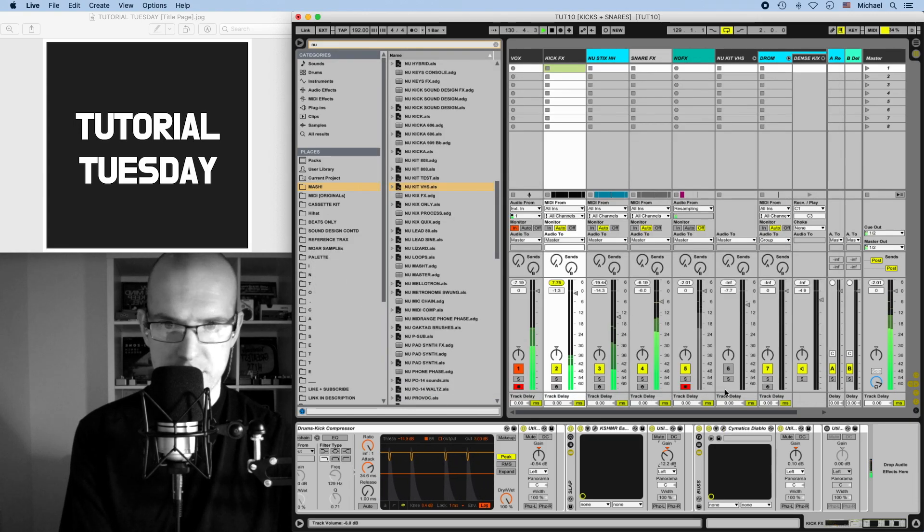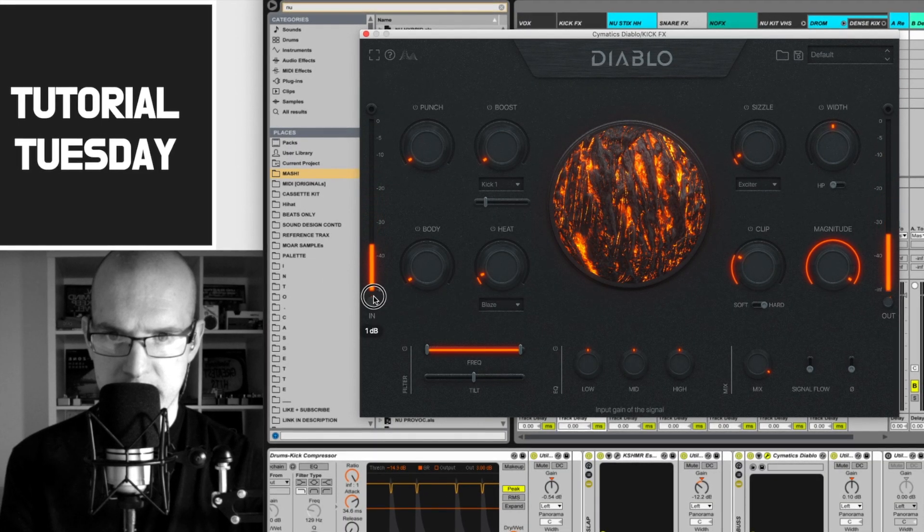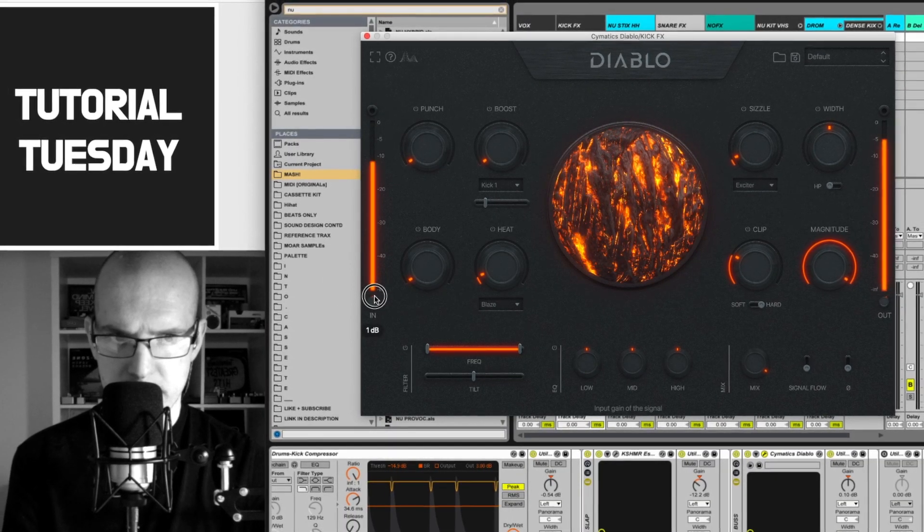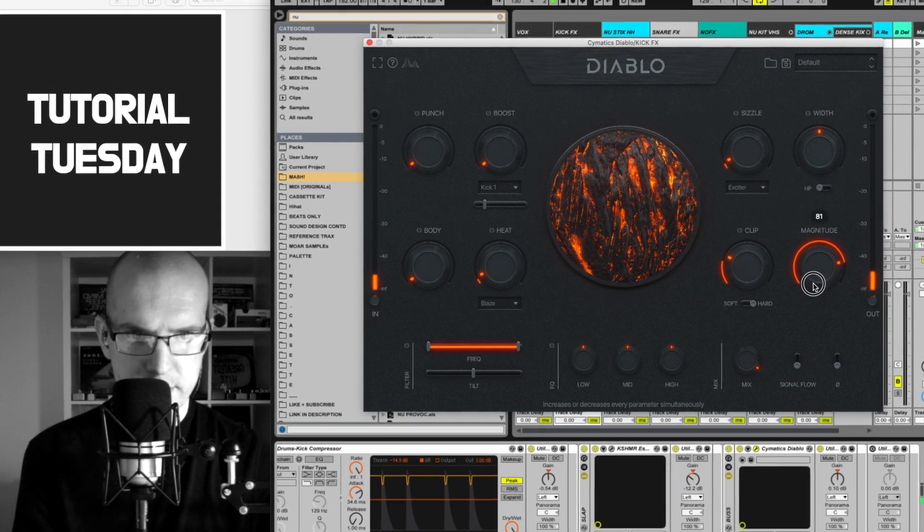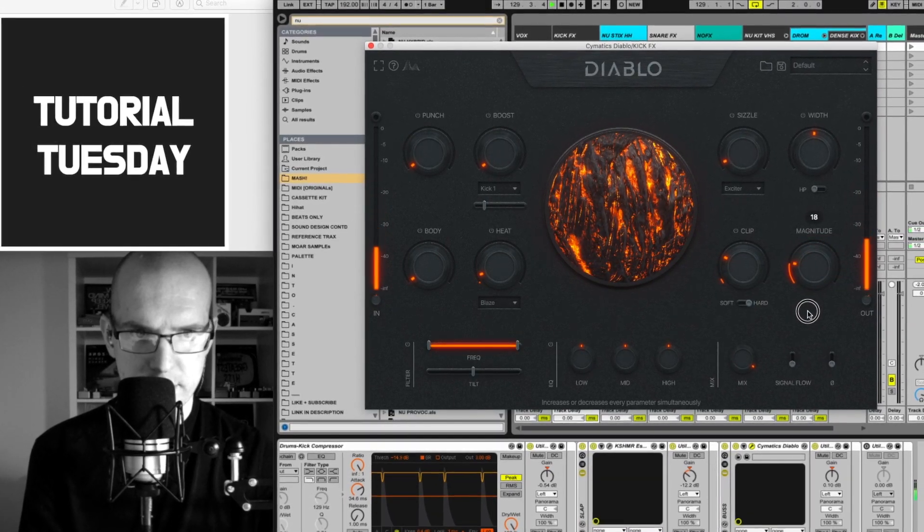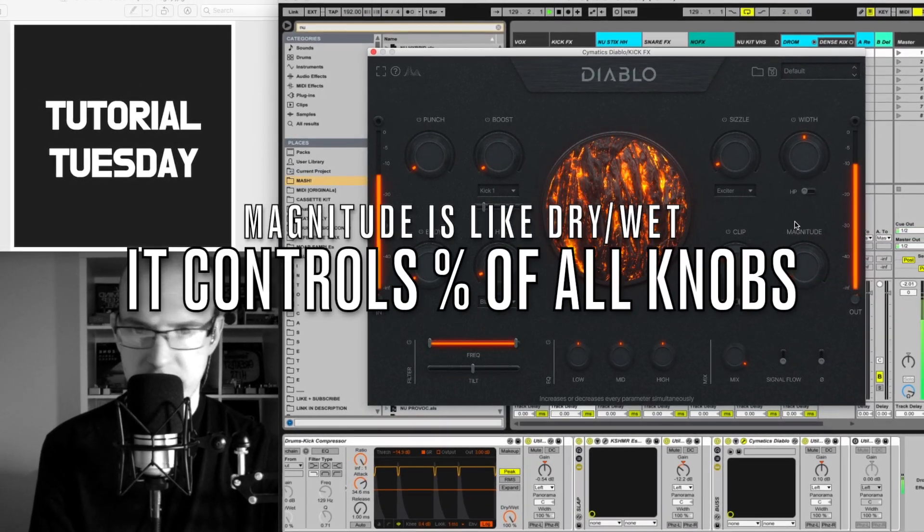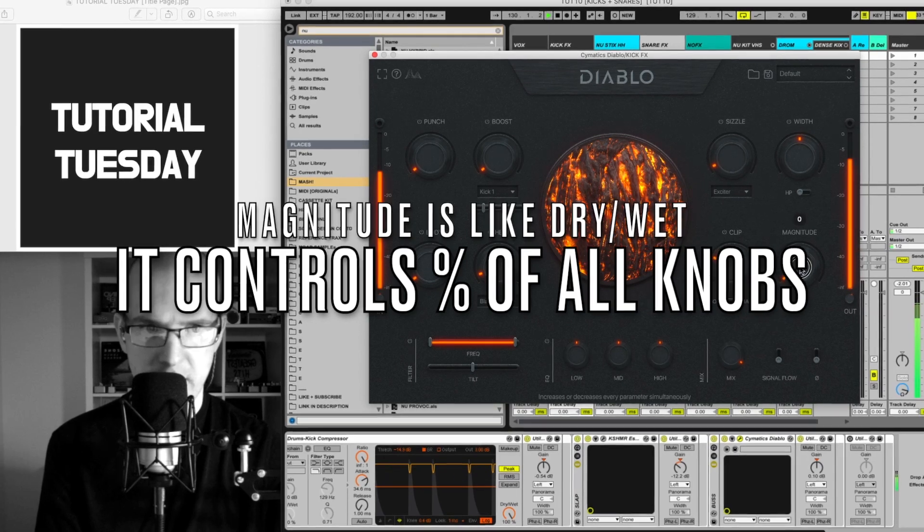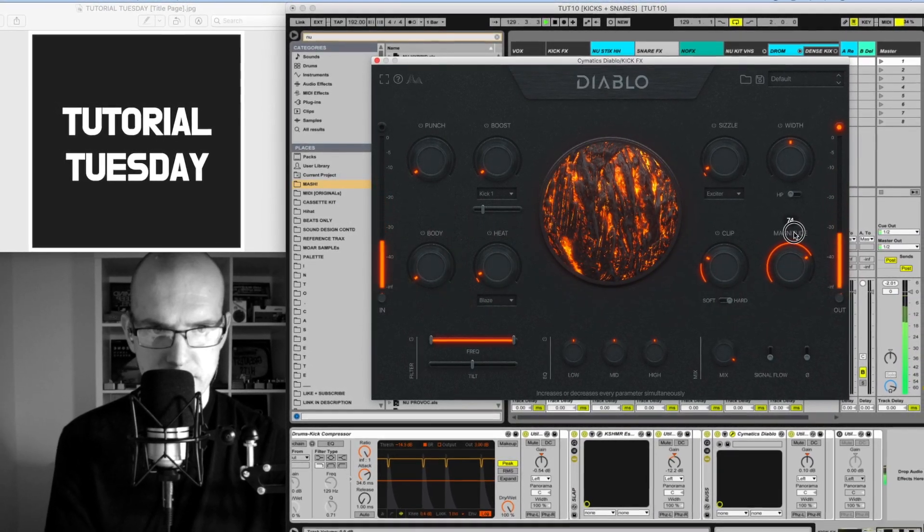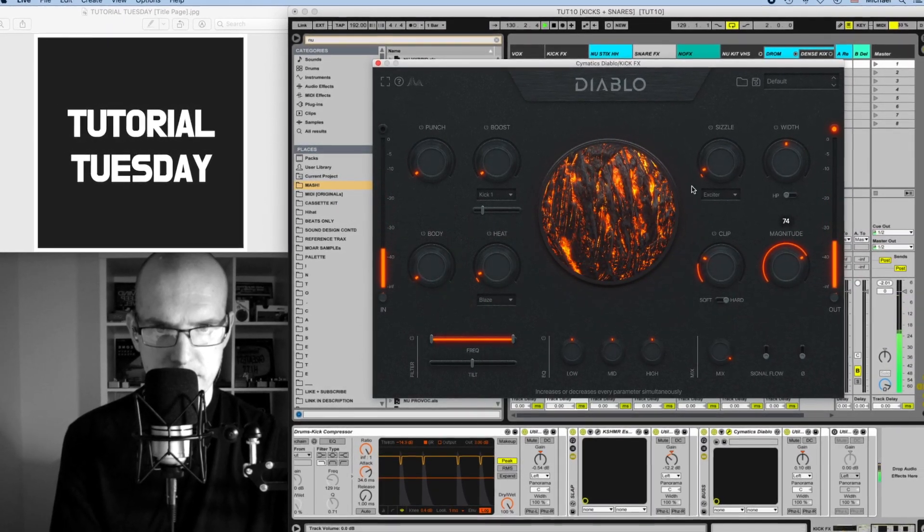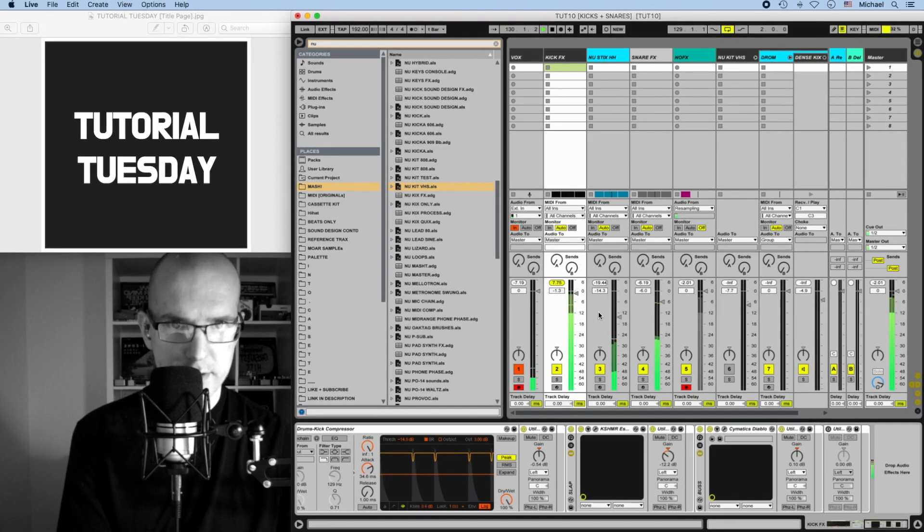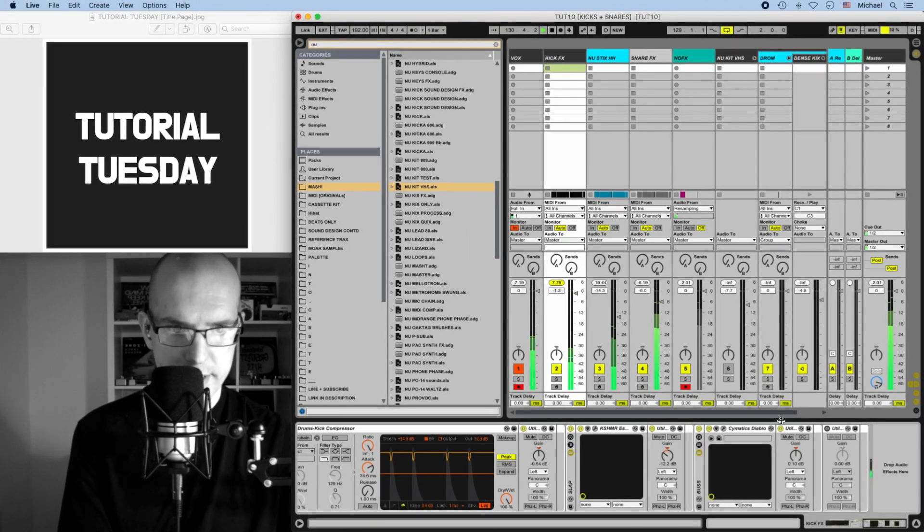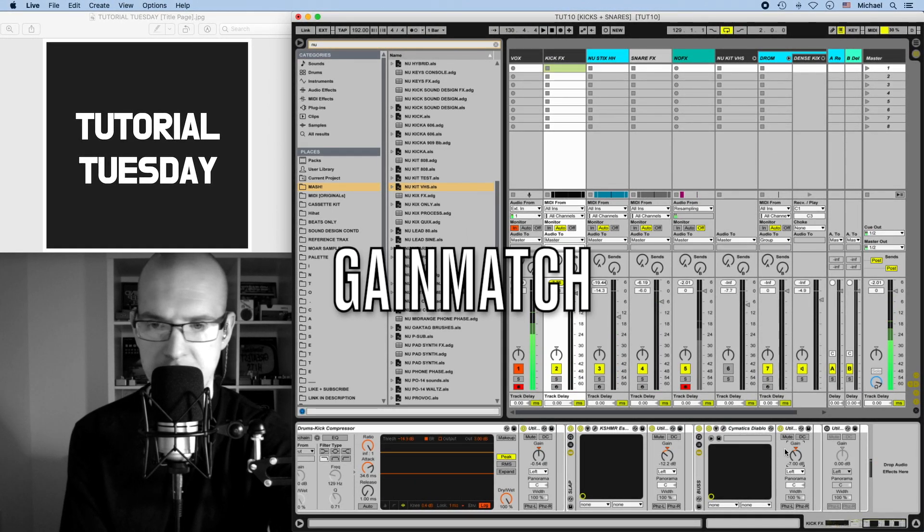Sounds dope. Let's check the input gain again. Magnitude of zero, this is basically off. Somewhere there. Nice. I'm then going to decrease the gain to bring it back together.